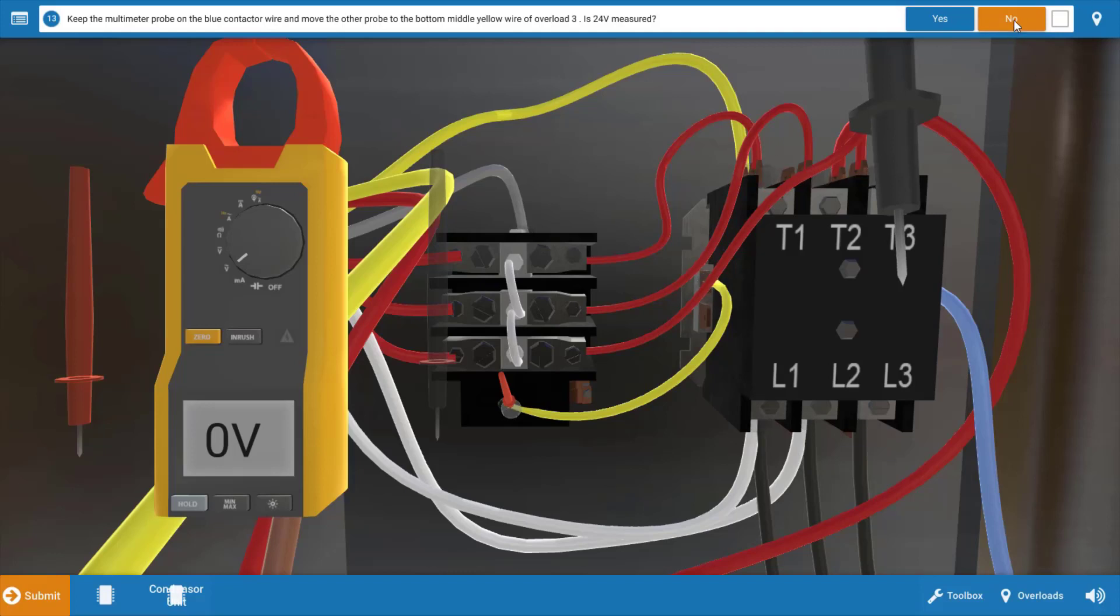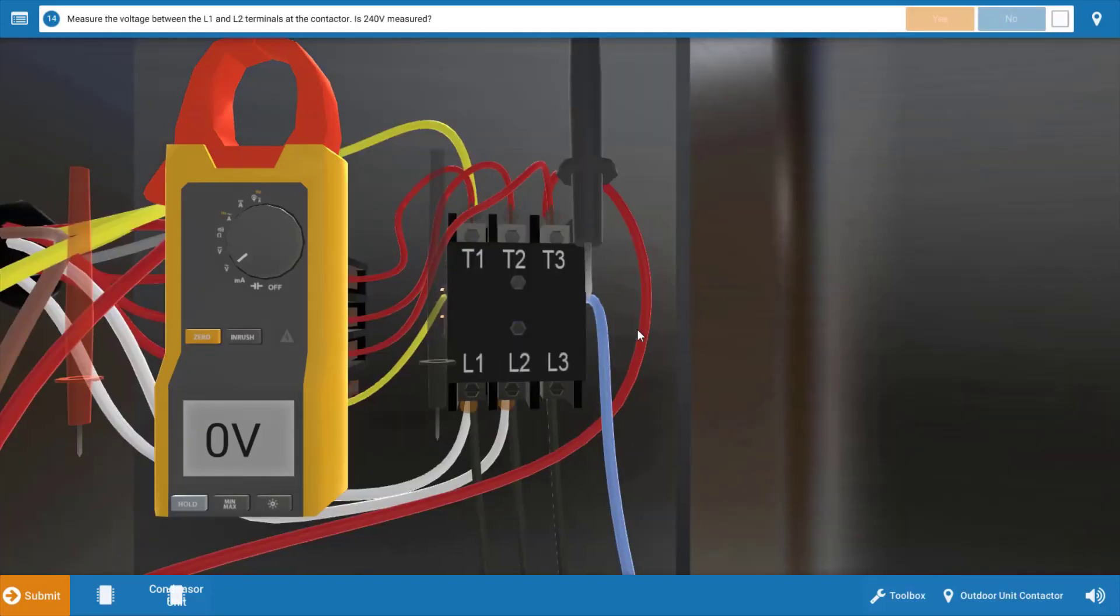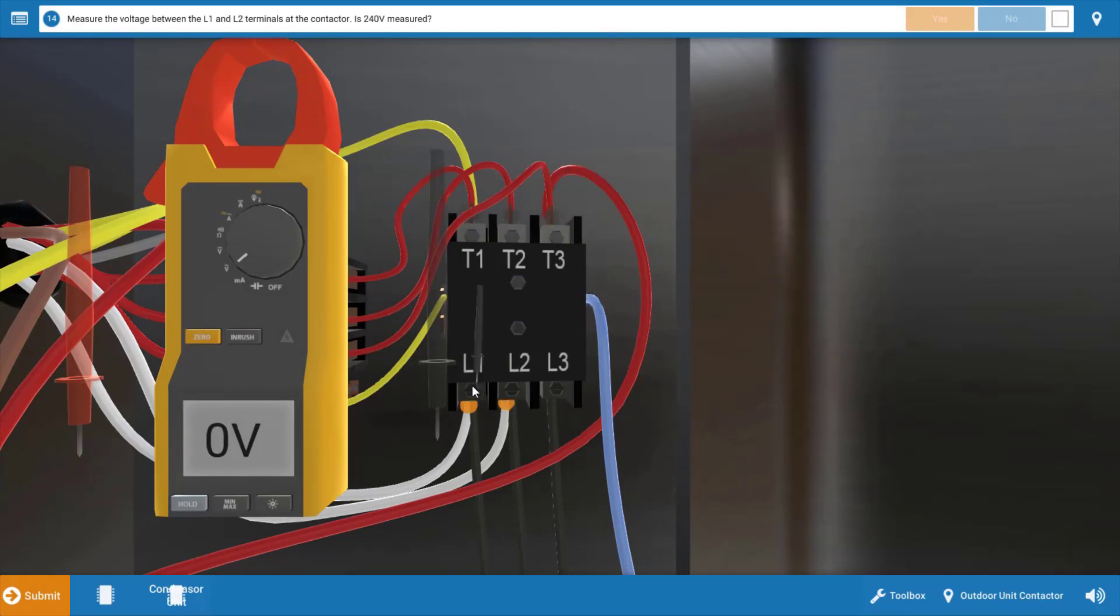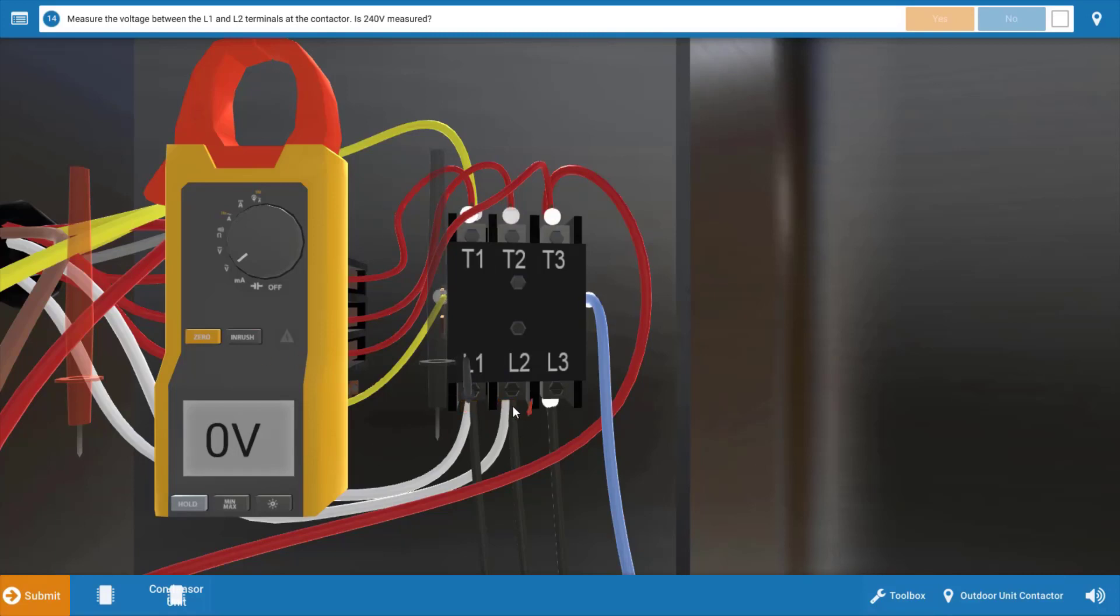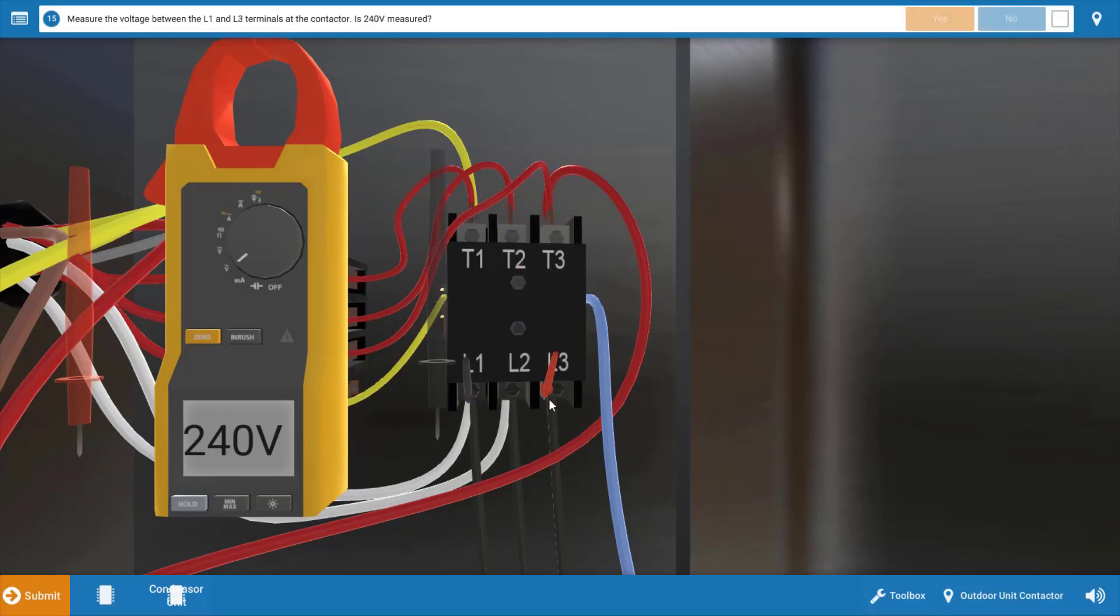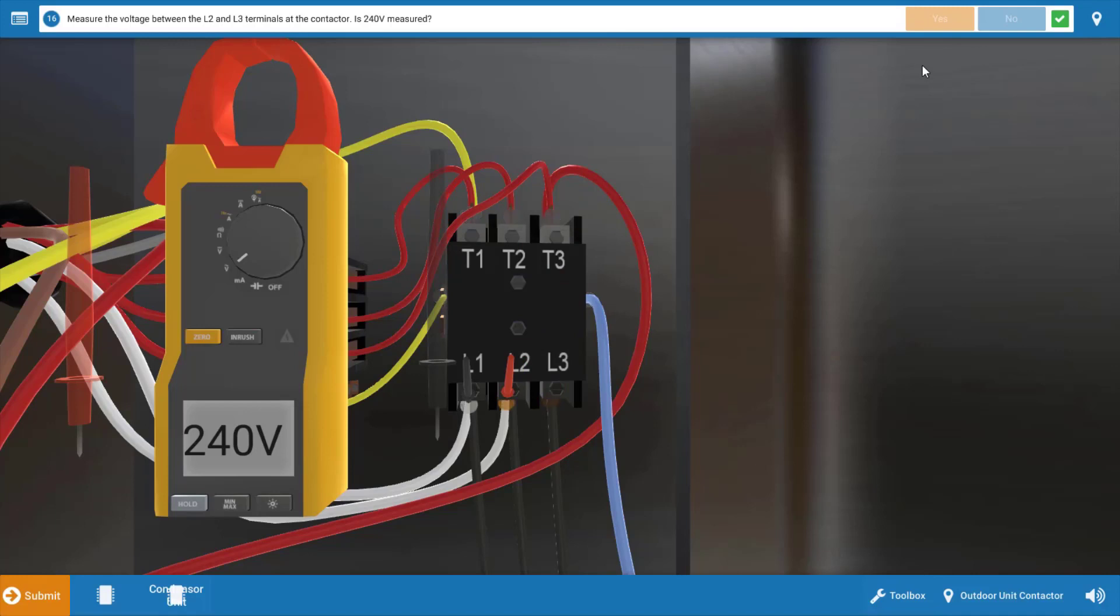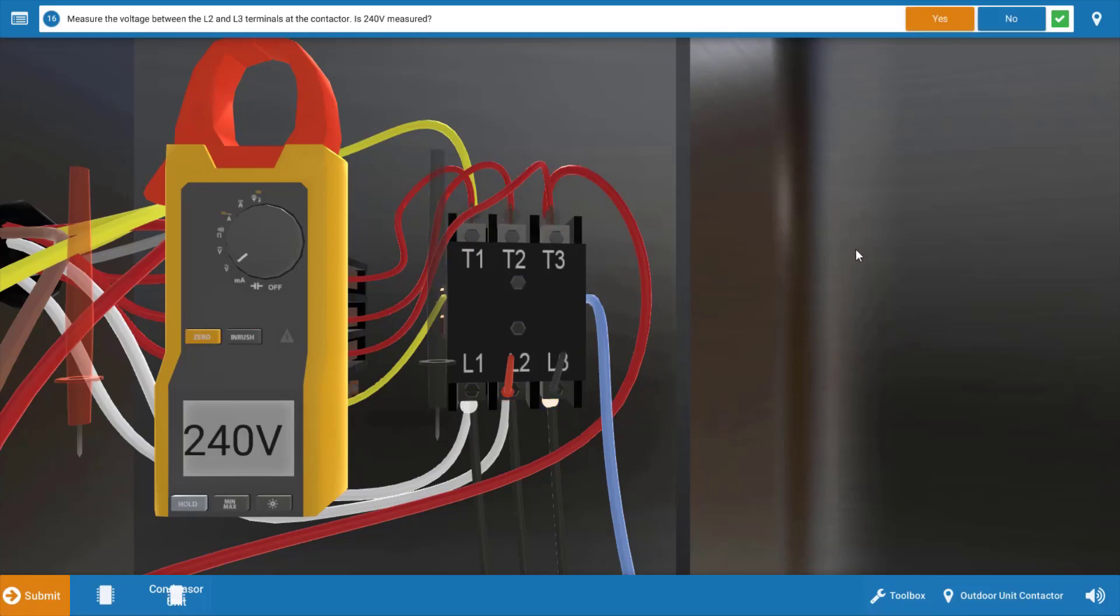So now that we click no that we didn't measure 24 volts, we measured zero, our next step is to measure for power coming into the contactor at each phase. We're going to go L1 to L2 first, and when we do that we've got 240 volts, so we can click yes. Next we're going to go to L1 and L3 and we have 240 there, so we click yes. And last but not least, L1 to L2, and we have 240 there. So pretty much at this point we have power coming into the contactor, meaning it's not a blown fuse.